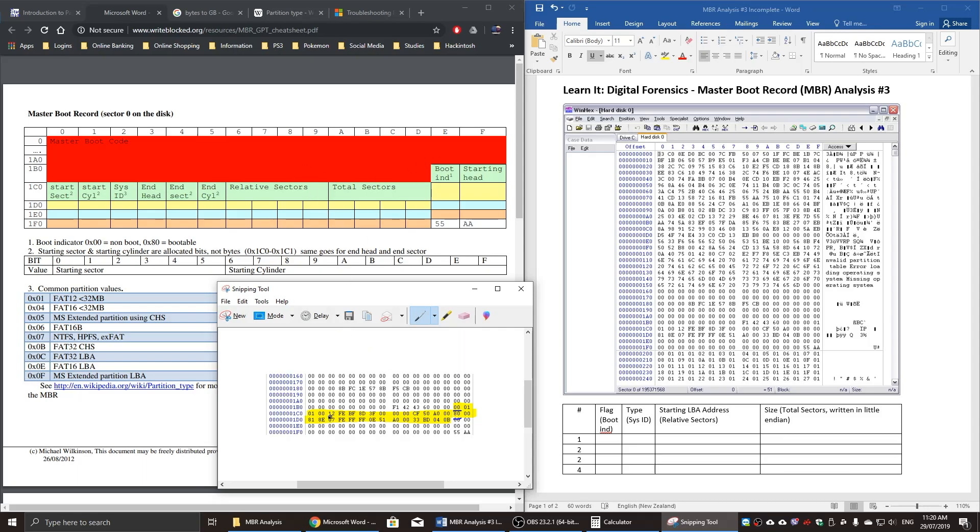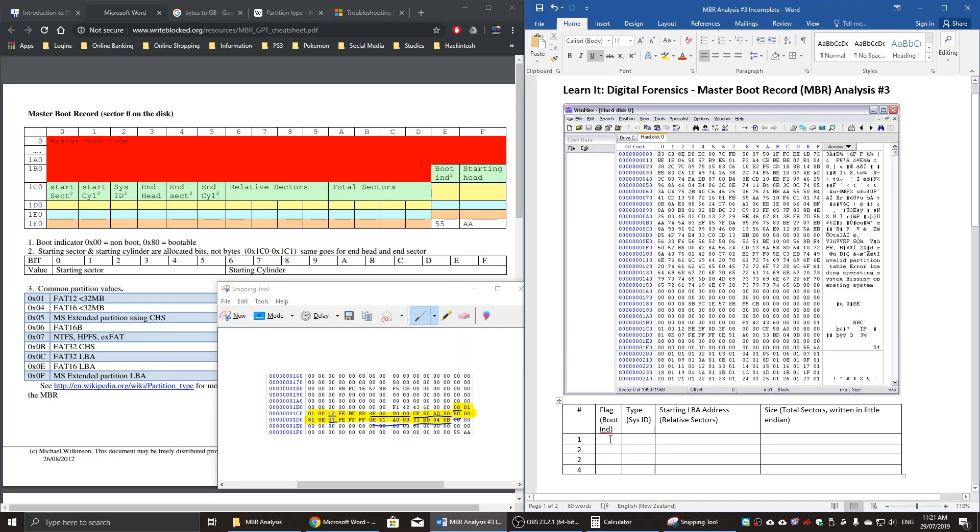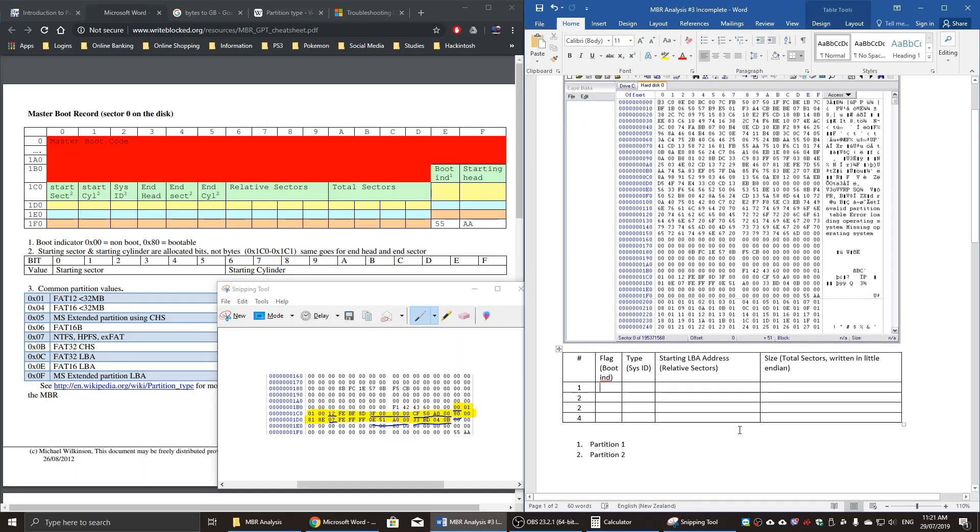This is the boot ID. Sorry, the system ID. That's the boot ID there, boot indicator. This is the system ID to find out the type of partition. And this is the starting LBA address for both partitions. And this is the size information of partition one, and then partition two. I'm quickly going to fill in this chart over here.